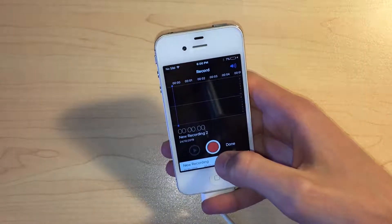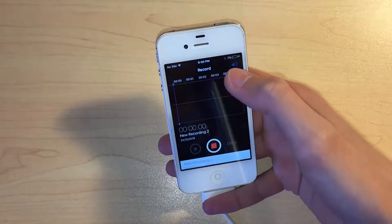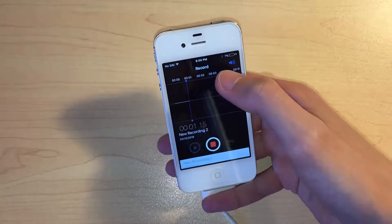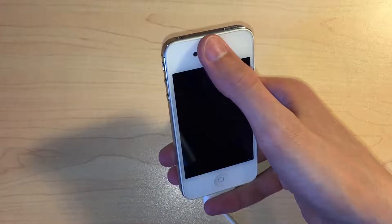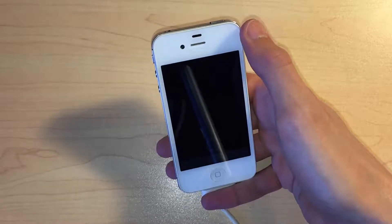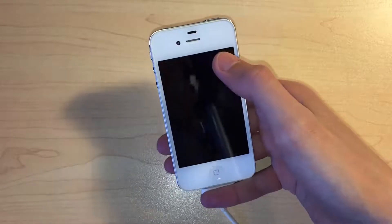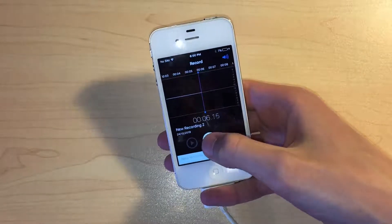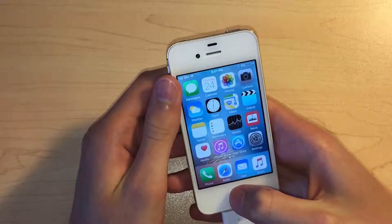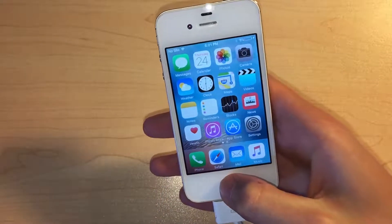We can also test the proximity sensor by recording a voice memo and putting a finger over the top of the phone. If the sensor is working then the screen should turn black.